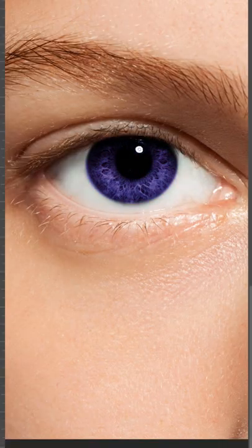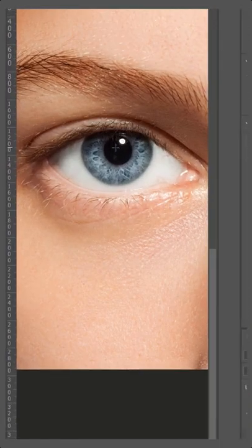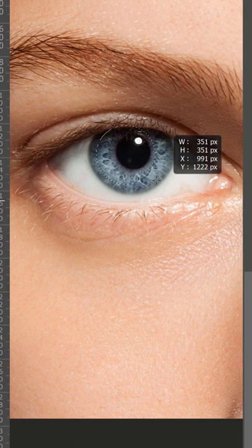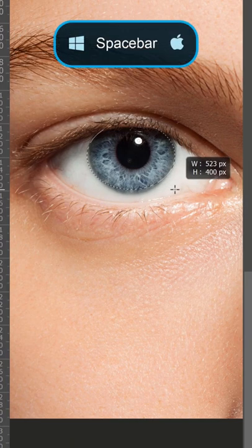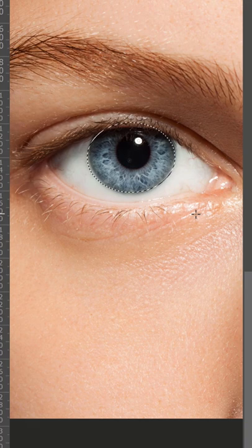Let me show you how to change eye color in Photoshop. Start by selecting the elliptical marquee tool and drag to make a selection around the eye. You can hold the spacebar while creating the selection to move it around.